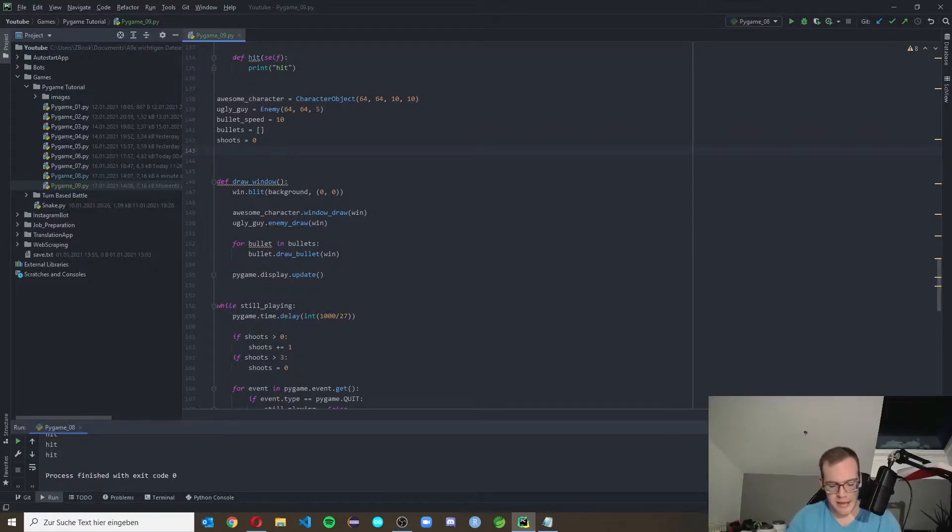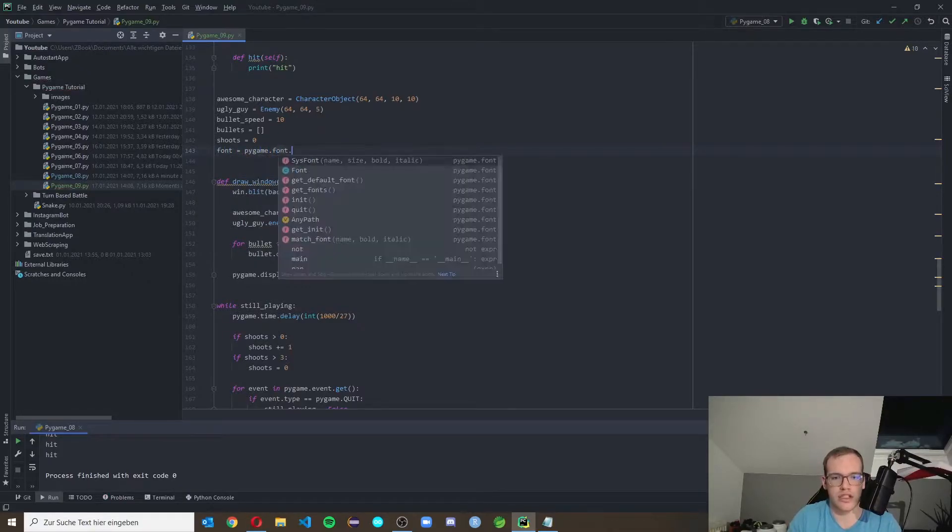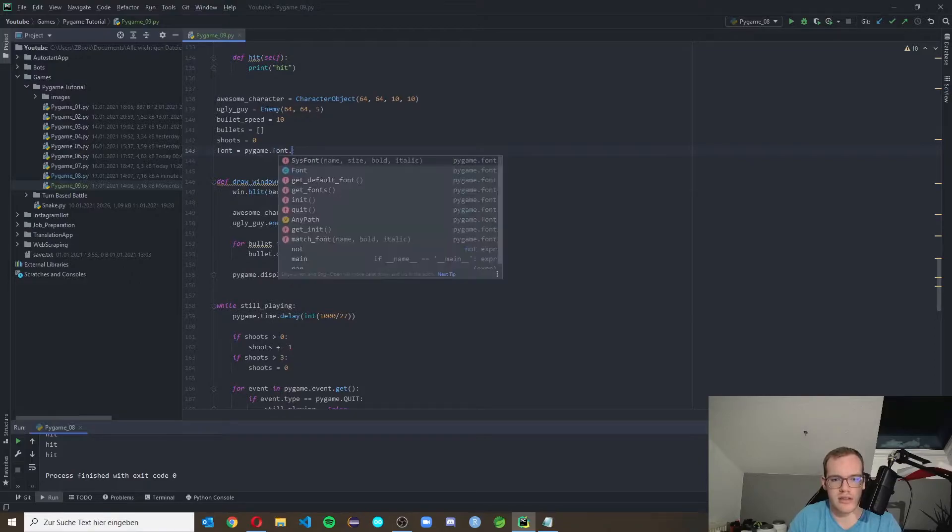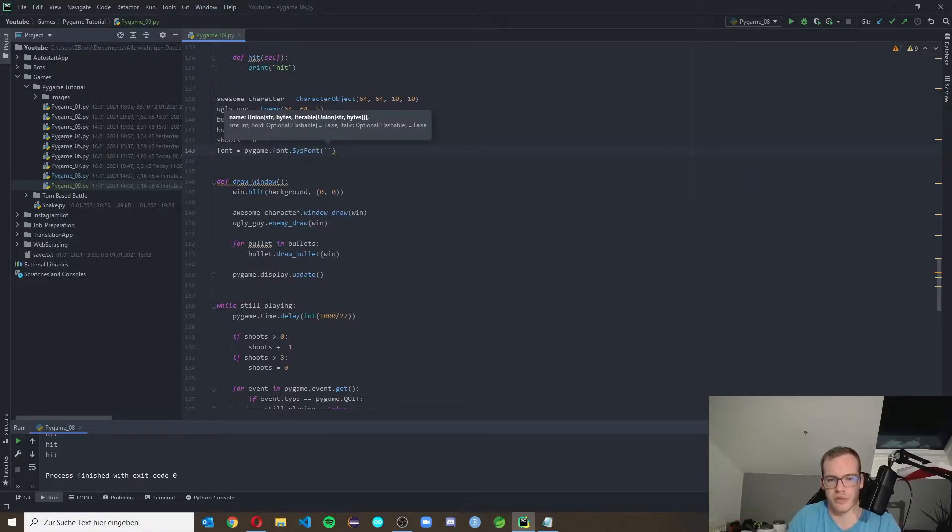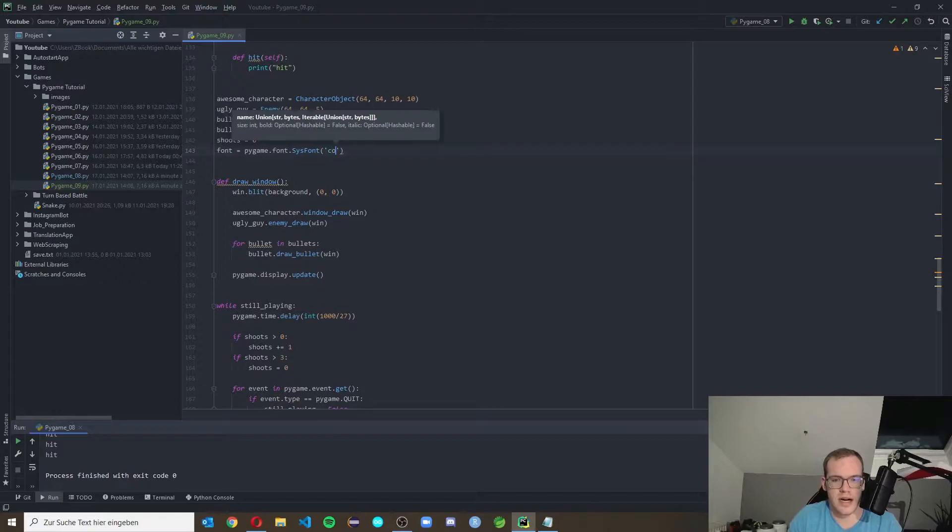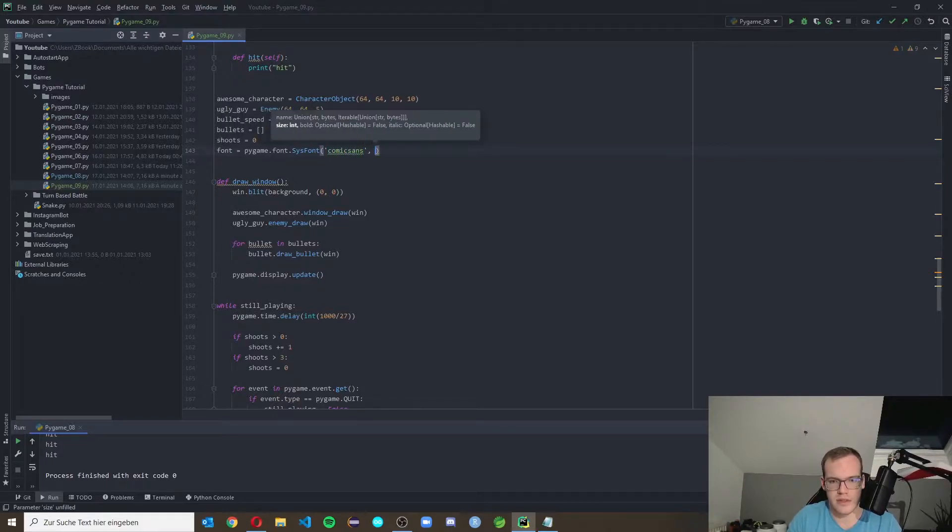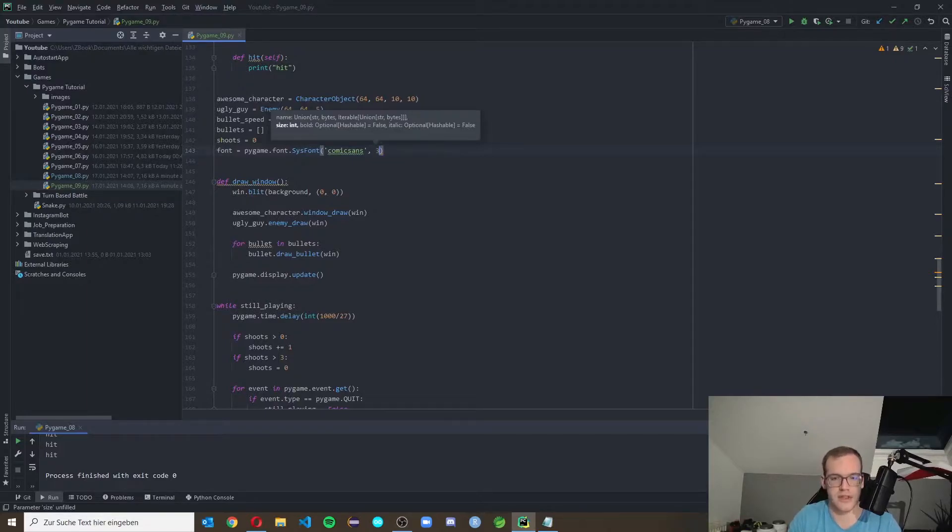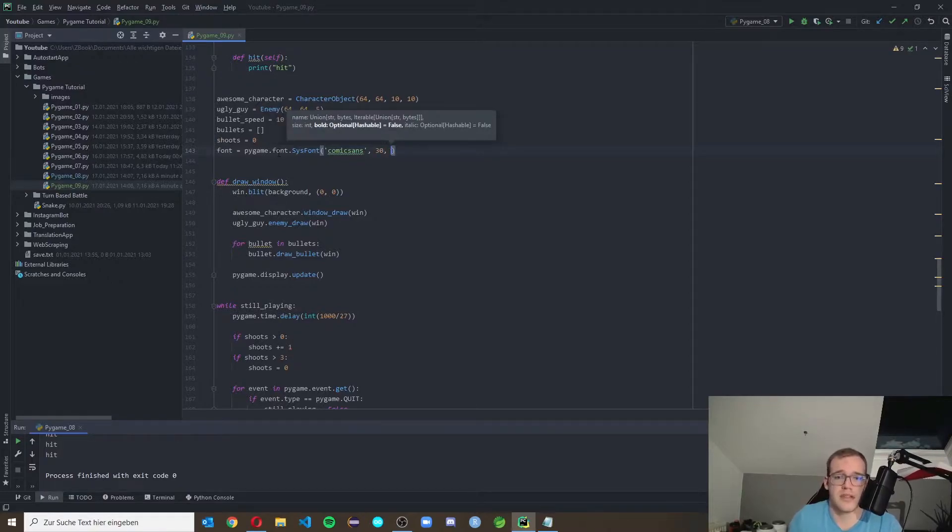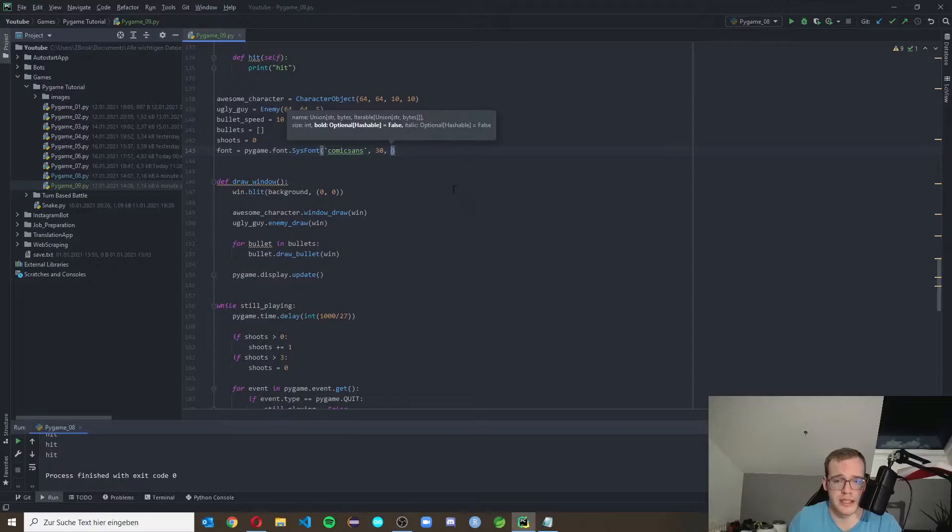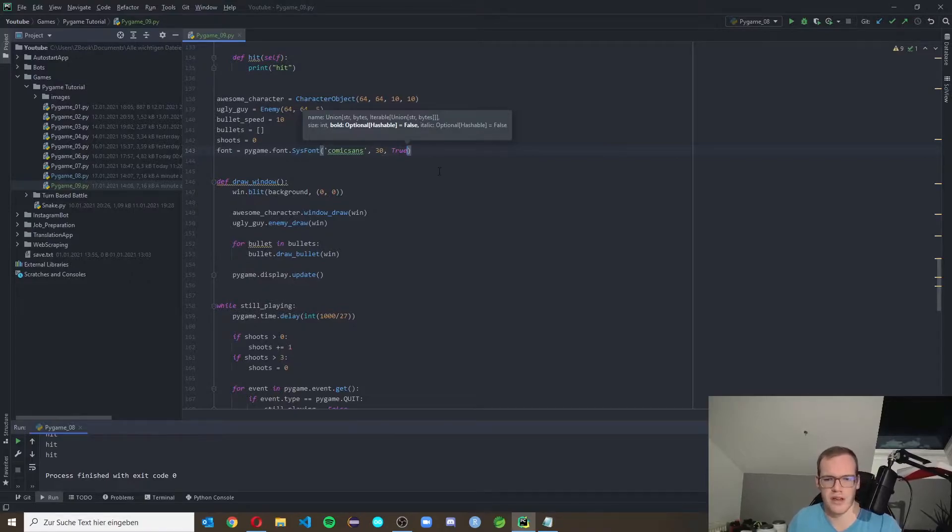We can make font equal to pygame.font.sysfont and here you put in the name of the font you want to have. I'll make Comic Sans. Then the next one is the size of the font. I've tested with 30 because 30 is pretty good, and then whether you want to have it in bold or italic. Let's take bold, but I don't like italic that much.